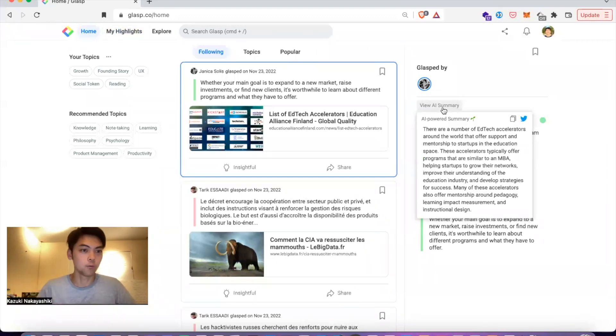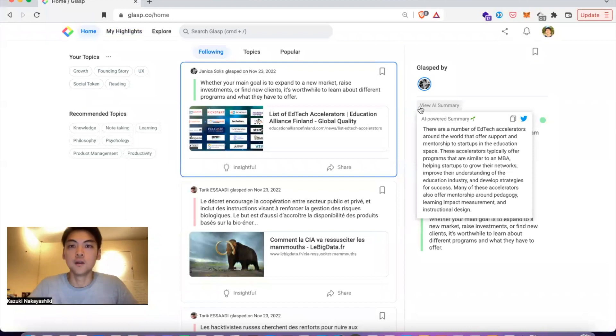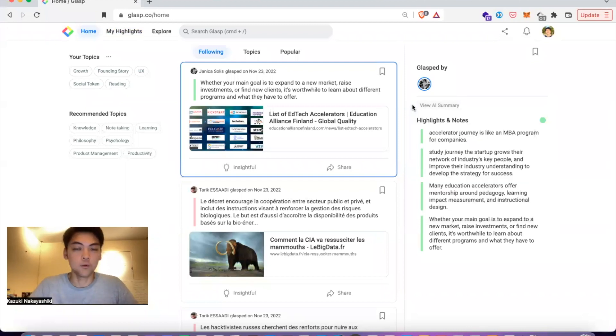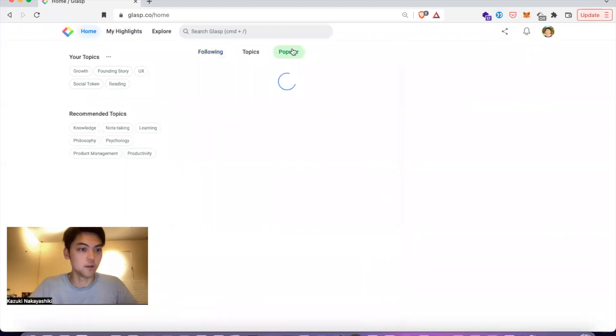If you follow your coworkers, friends, or like-minded people, you can see their summary based on the curated data.